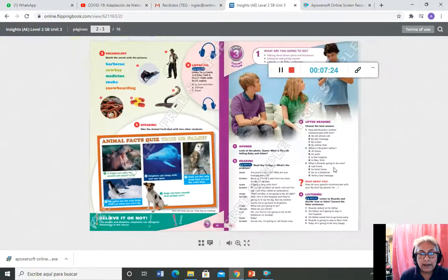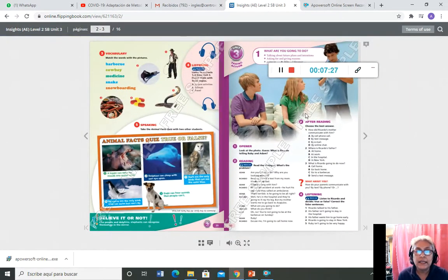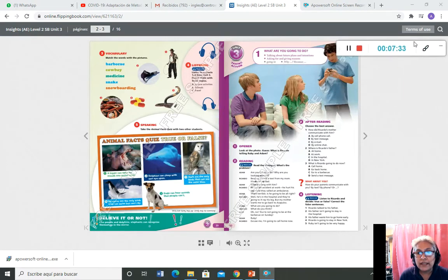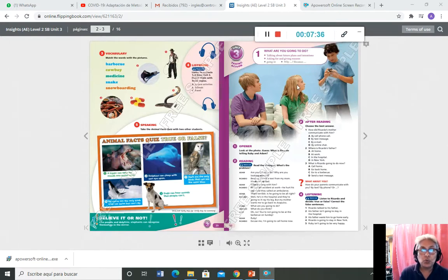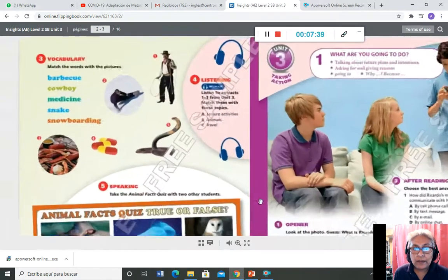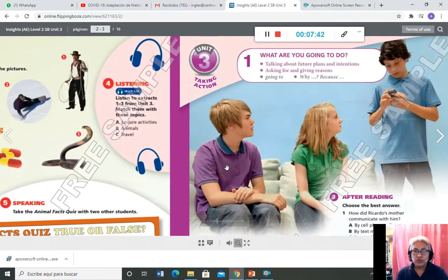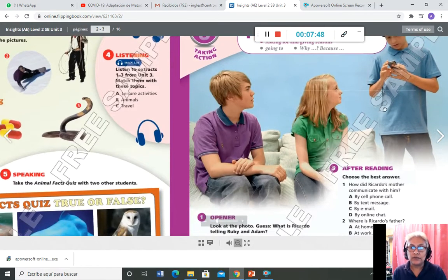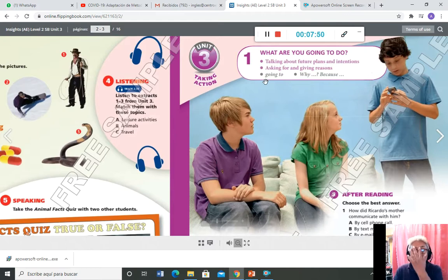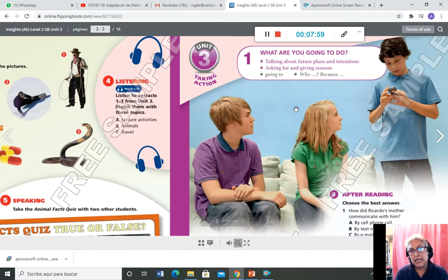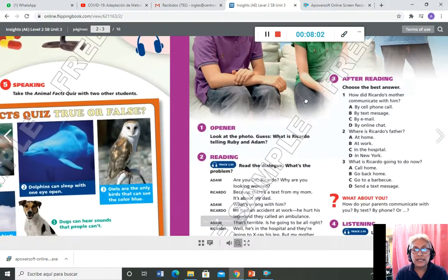Nos vamos a la página 40. En la página 40 tenemos ya el taking actions — 'what are you going to do?' Ya estamos hablando del futuro. Es talking about future plans and intentions, asking for and giving reasons. Se va a usar el 'going to' para hablar sobre planes futuros. Y la pregunta para solicitar información es 'why', y la respuesta es 'because.'